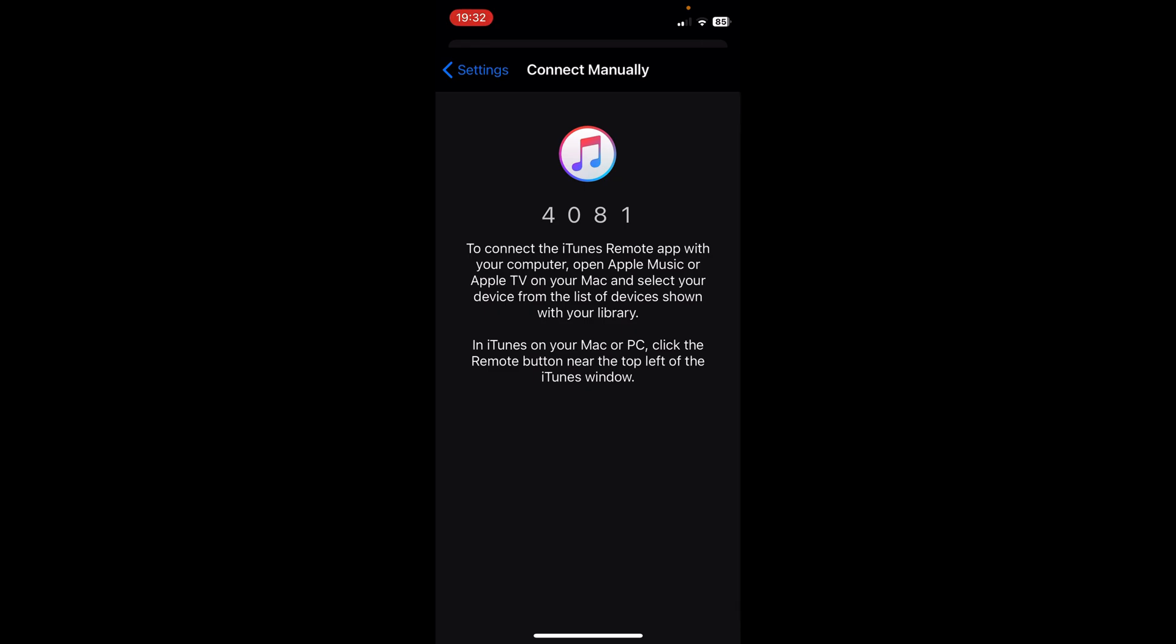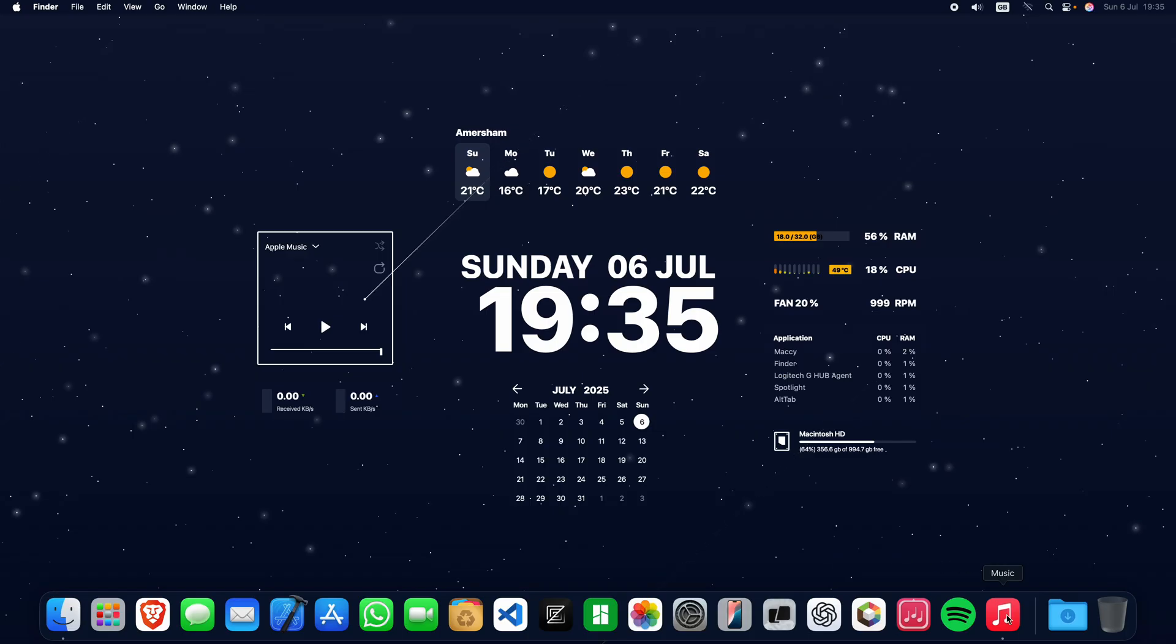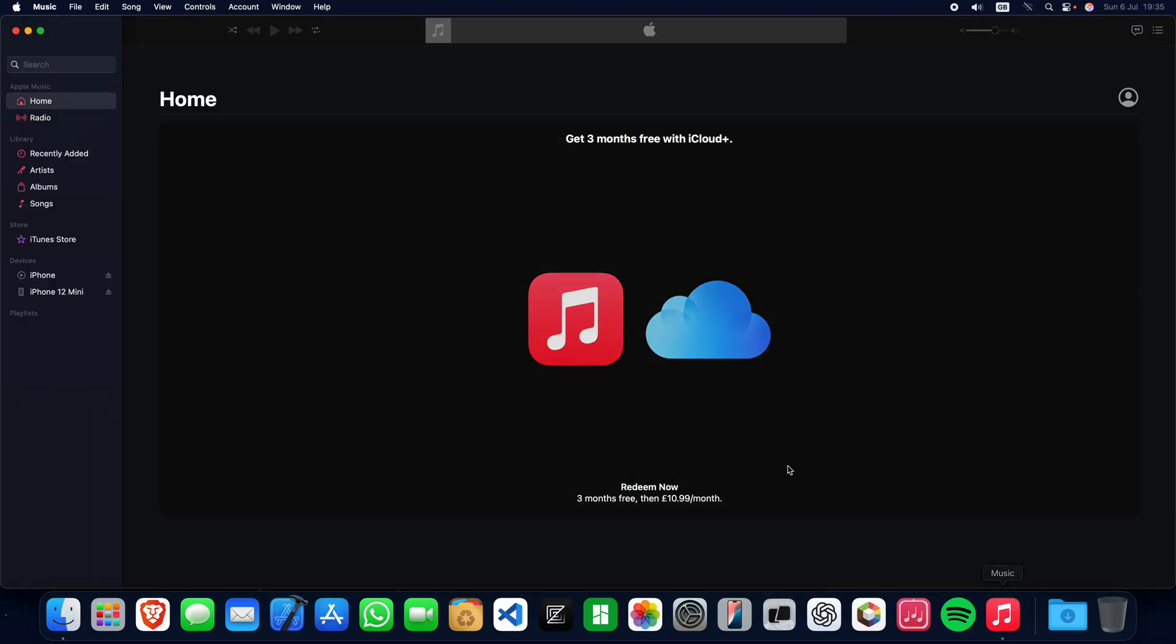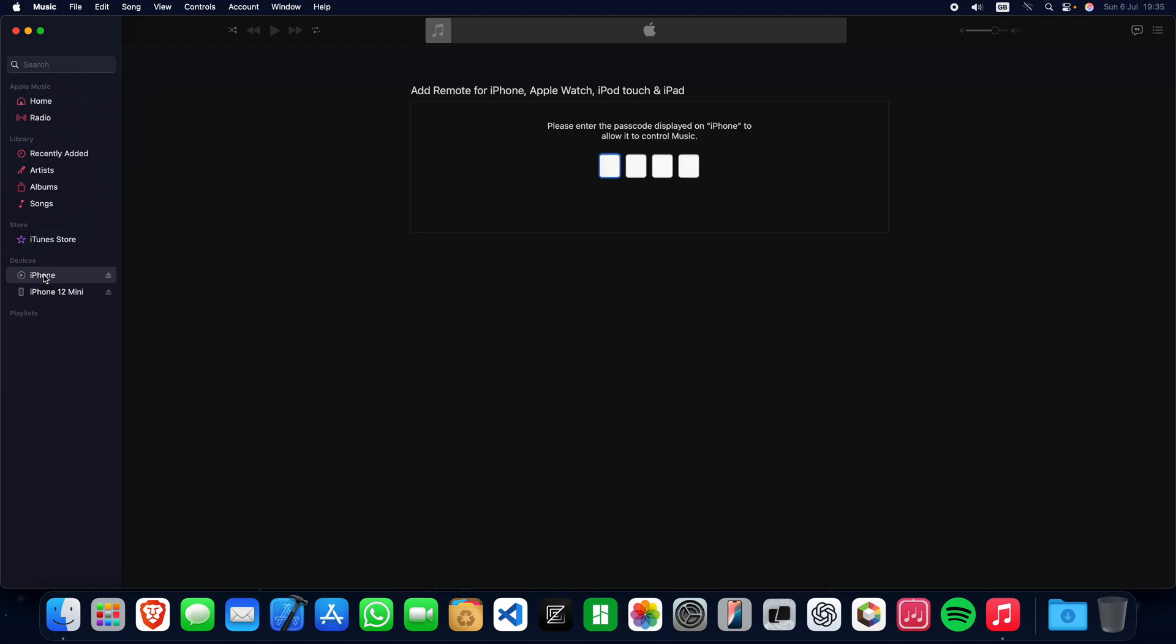On the Mac, go to the Apple Music app. You should see one of the devices named iPhone. Click on that and enter the numbers you had on the phone. You should be good to go. Thanks for watching.